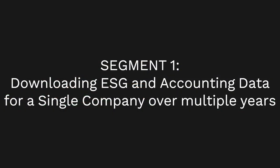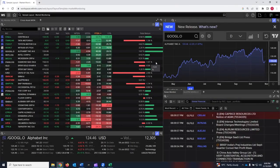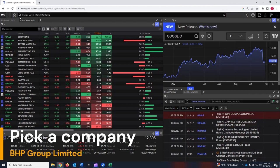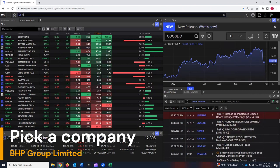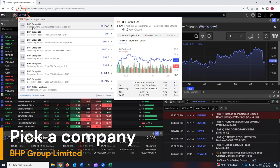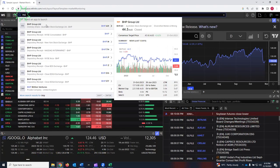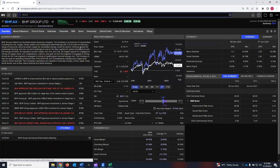First, let's talk about downloading ESG and accounting data for a single company. This data can be incredibly valuable for coursework students who are working on assignments, reports, or presentations. Let's pick a company: PHP Group Limited. Type in the search bar: PHP. The first option is PHP Group Limited, Ordinary Share, Australian Stock Exchange Limited. I'm going to click on that.